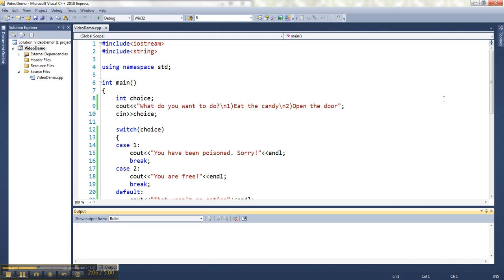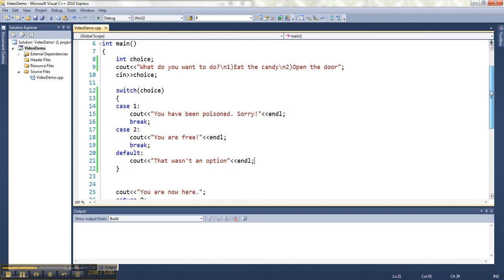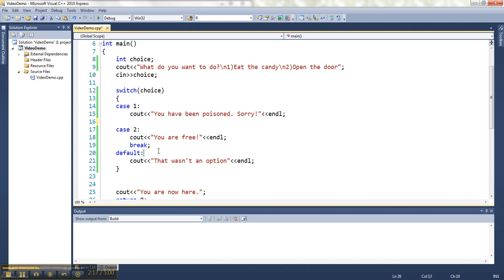So that's the first thing to show you. The second thing I want to show you is a common mistake for young programmers is that they forget the breaks. And if you leave the breaks out, it'll just do everything else that happens after the one that's a match.